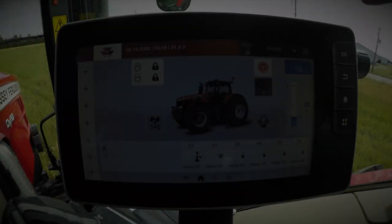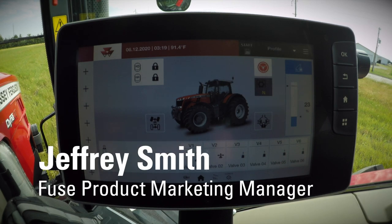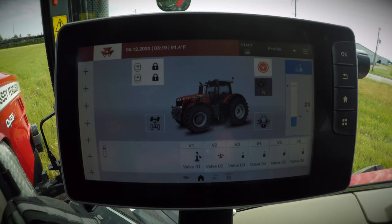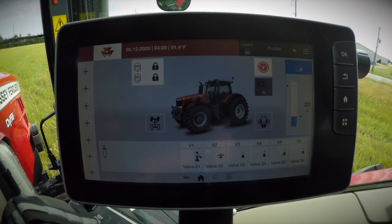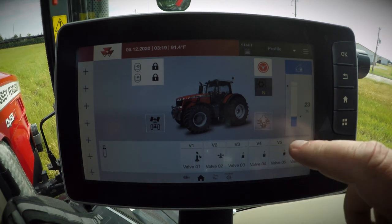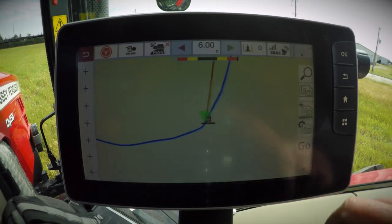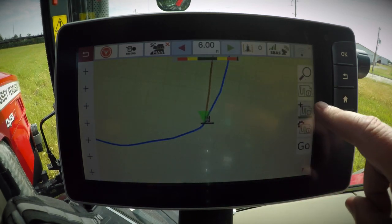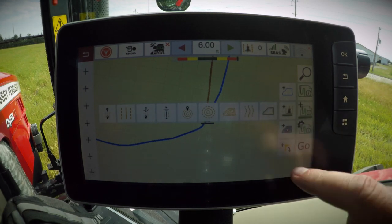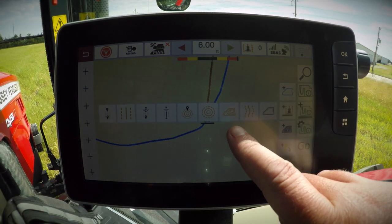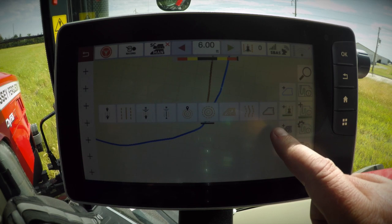I'm going to show you the new Wayline Assistant feature available for unlock on your Massey Ferguson Guide equipped tractor. Wayline Assistant unlocks two all-new Wayline options: single contour and contour segment. A quick way to tell if this feature is unlocked is to go to your map screen and enter the Wayline creation section. You'll notice the addition of two new Wayline types.